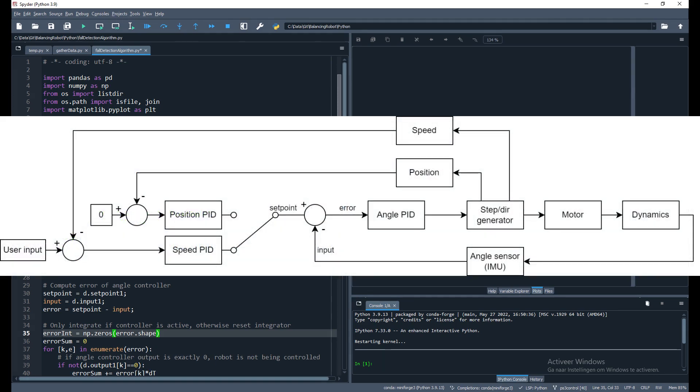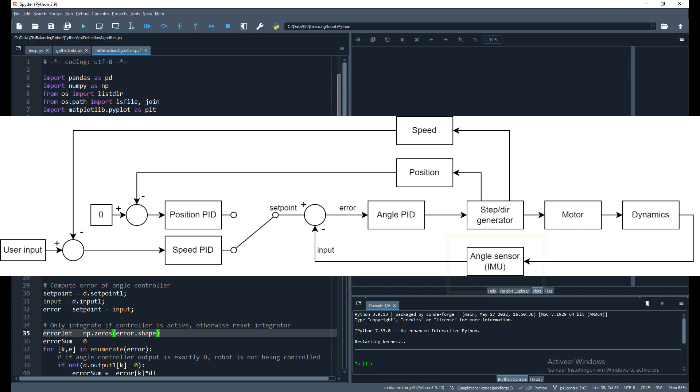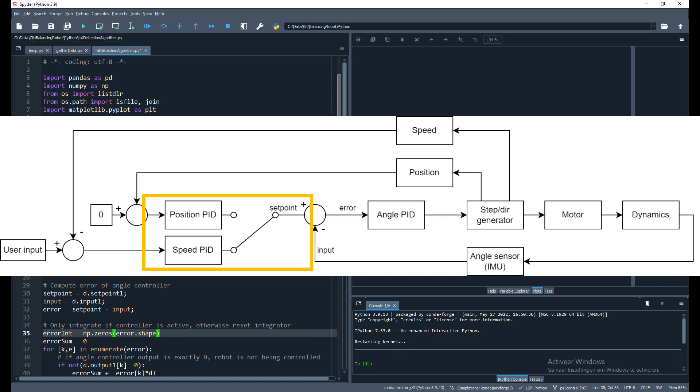Here we have a block diagram of the control structure. The angle controller in the center is what keeps the robot upright. The robot angle is measured and is then the input to the angle PID controller. The setpoint for the angle controller is generated either by the position or the speed PID controller.